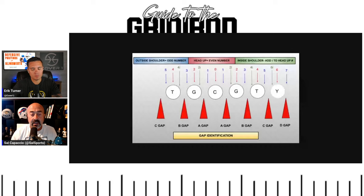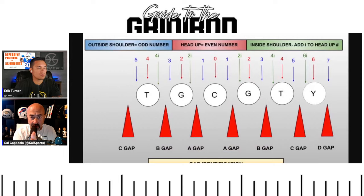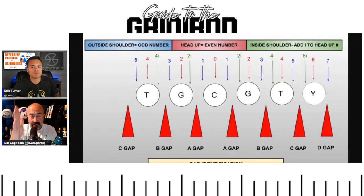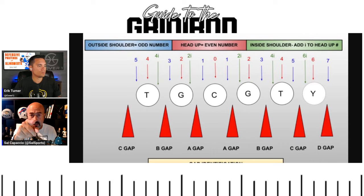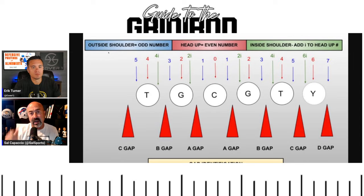Here's how techniques work: if you're lined up directly over an offensive lineman, it's an even technique. Zero — the nose guard — is right over the center. Two is right over the guard. Four is right over the tackle. Six is right over the tight end. So zero, two, four, six are head-up alignments straight over the top of an offensive lineman. If you're playing a two technique, you're right on top of the guard. That's the easiest way to understand even techniques.